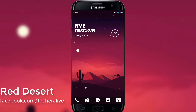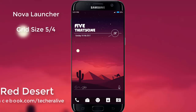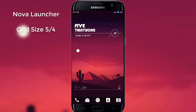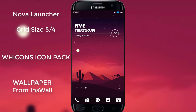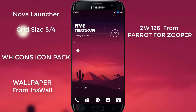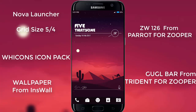Red Desert is the next theme, and it is a one-page theme. We are looking at Nova Launcher with a grid size of 5x4, using Vicon's icon pack. Wallpaper is from the INS Wallpaper app. The top widget is ZW126 from Parrot for Zuper, on top of the Zuper Widget Pro 4x2. The search bar is a Google bar from Trident for Zuper, on top of the Zuper Widget 4x1.